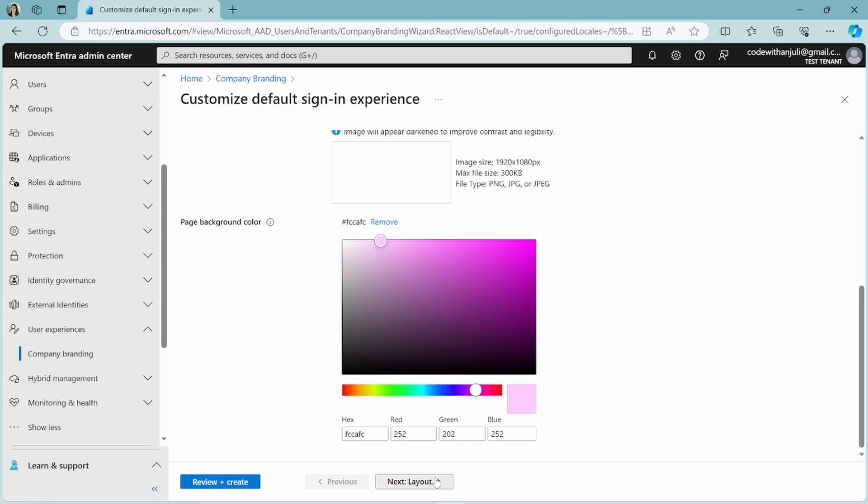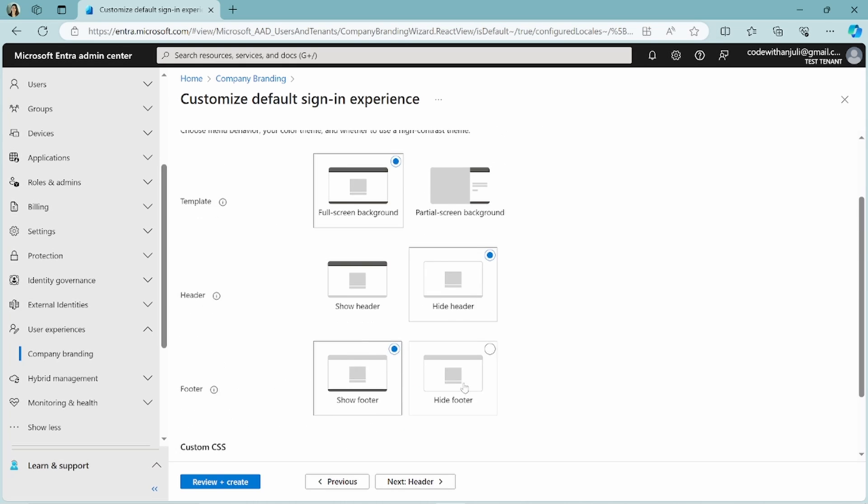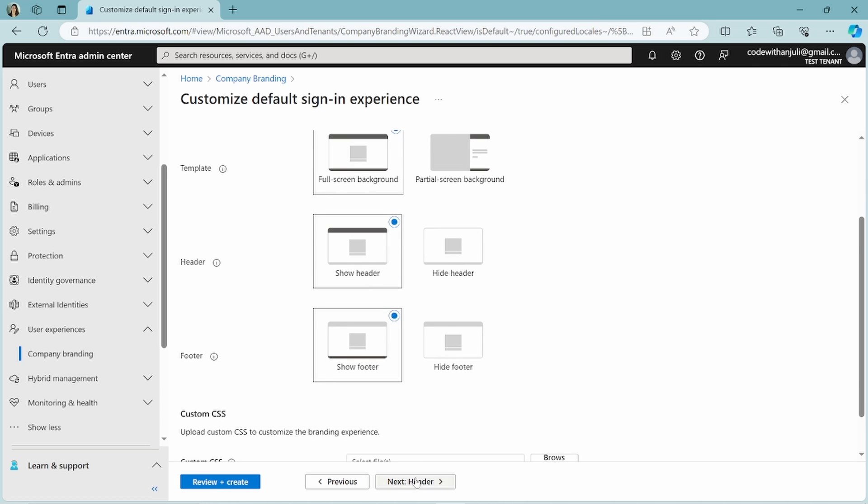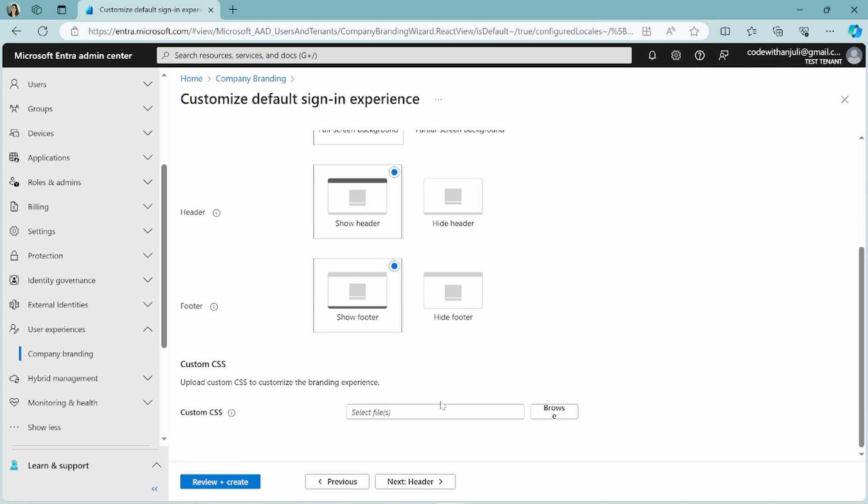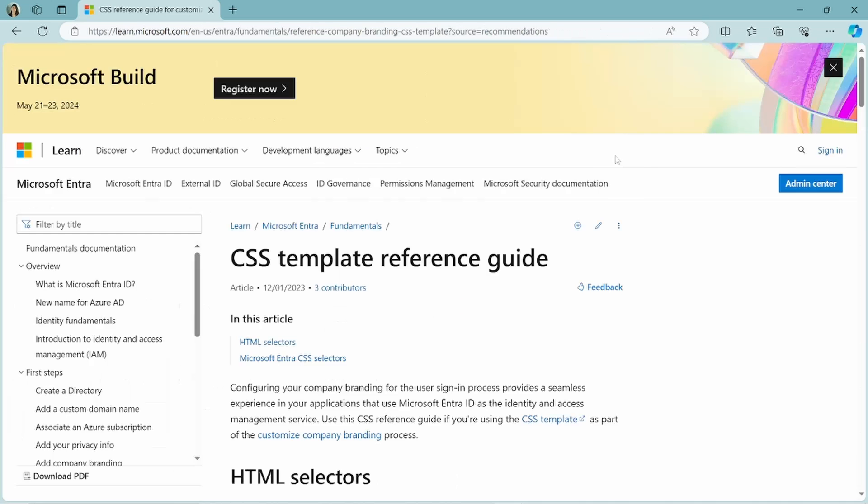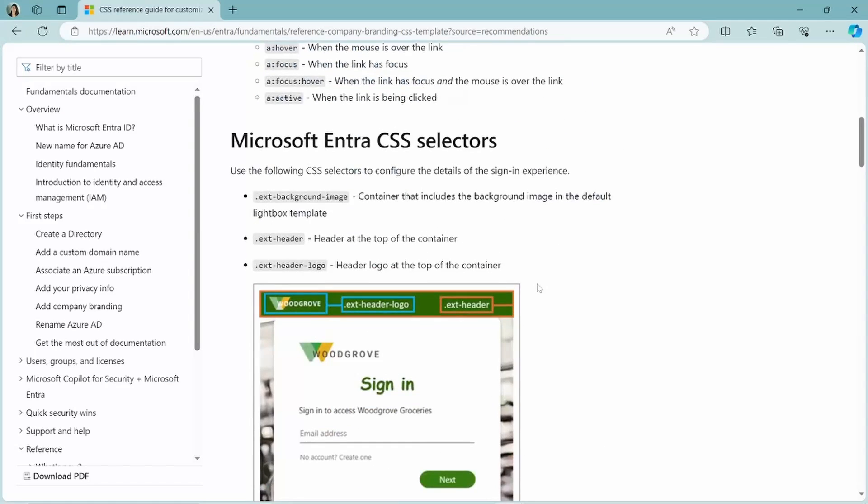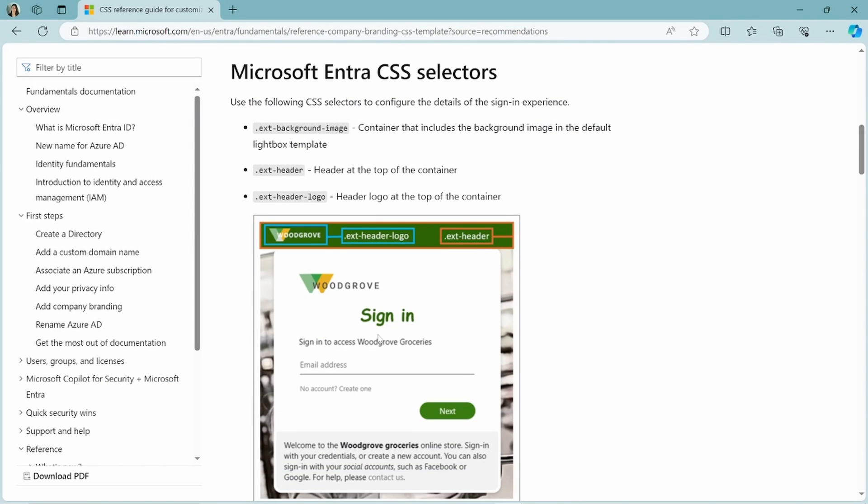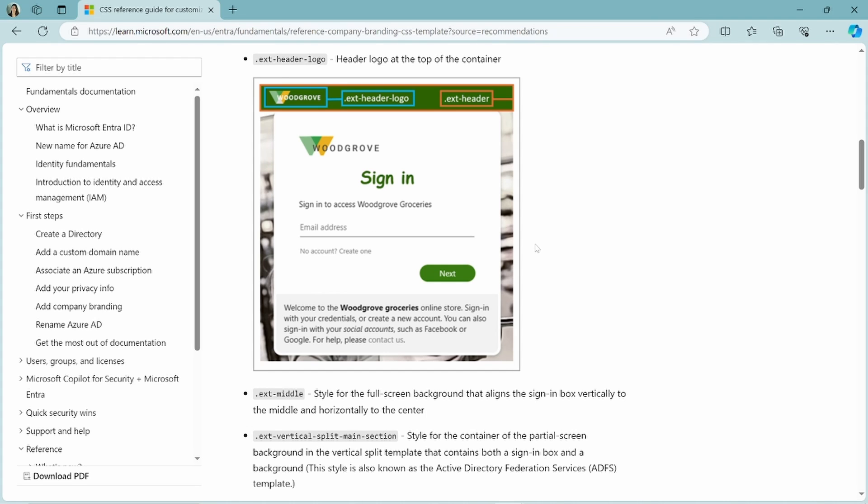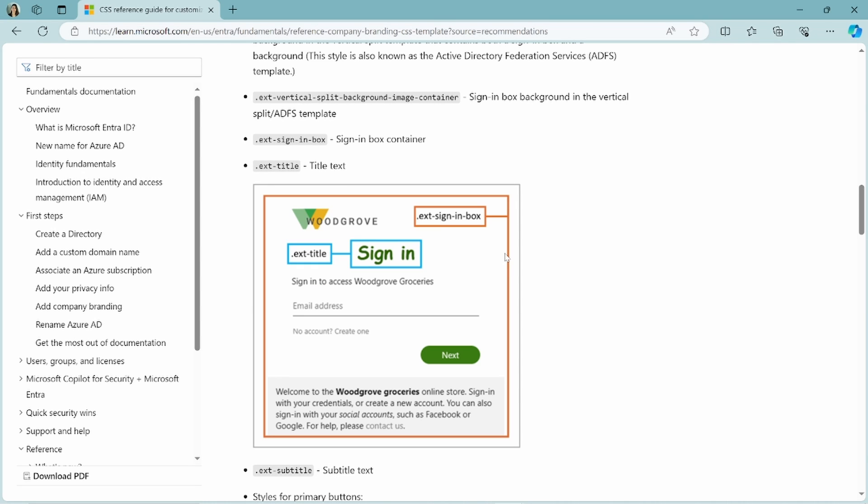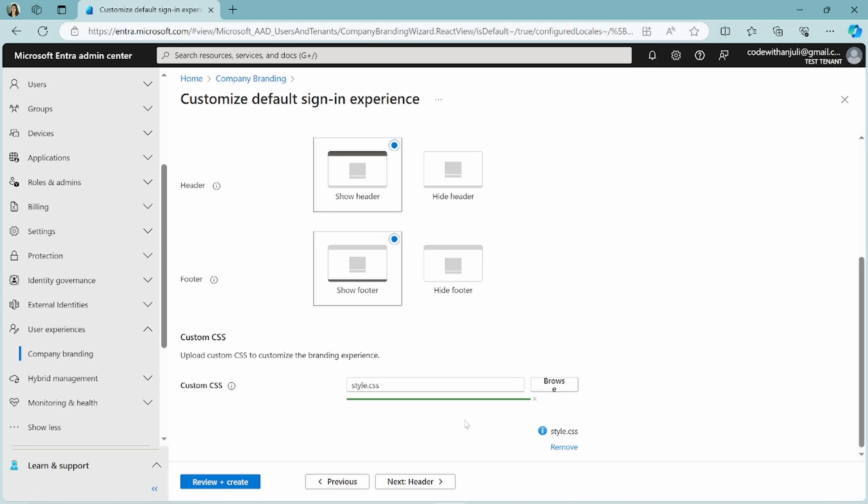Okay. Then we click layout and we can choose a full screen background or partial screen background. And I will choose to show the header and to show the footer. I can also add a custom CSS. If you want to know how you can make your own custom CSS file to change the layout, there is this template reference guide on the learn.microsoft.com. And I will post the link in the description. And here they explain with an example page, which class names reference to what points in the login page. But now let's go back to Entra ID.